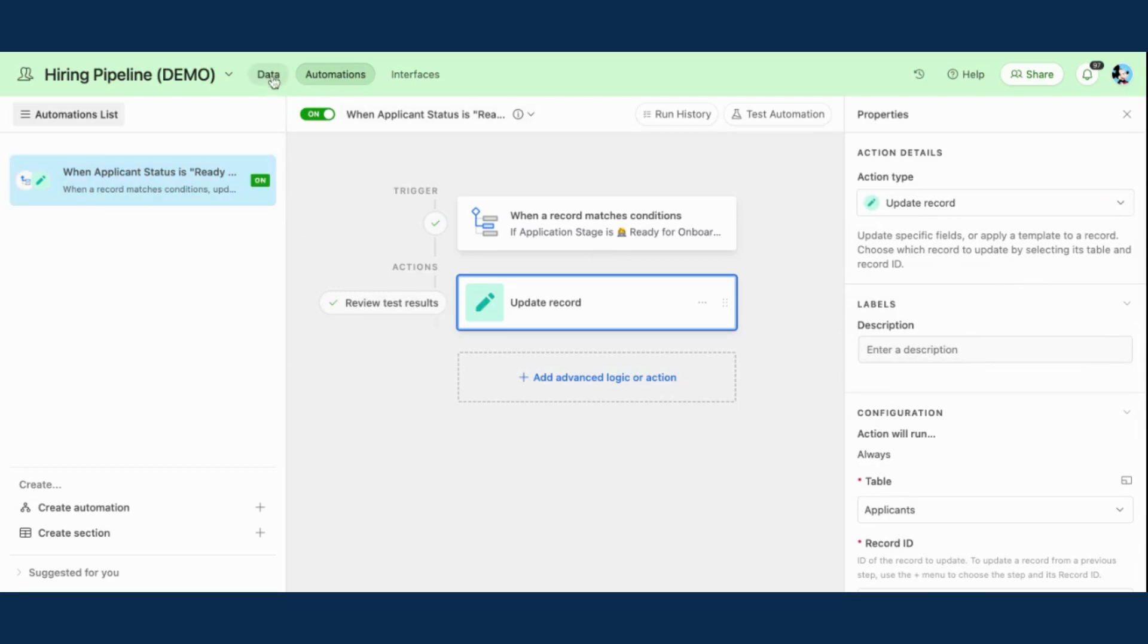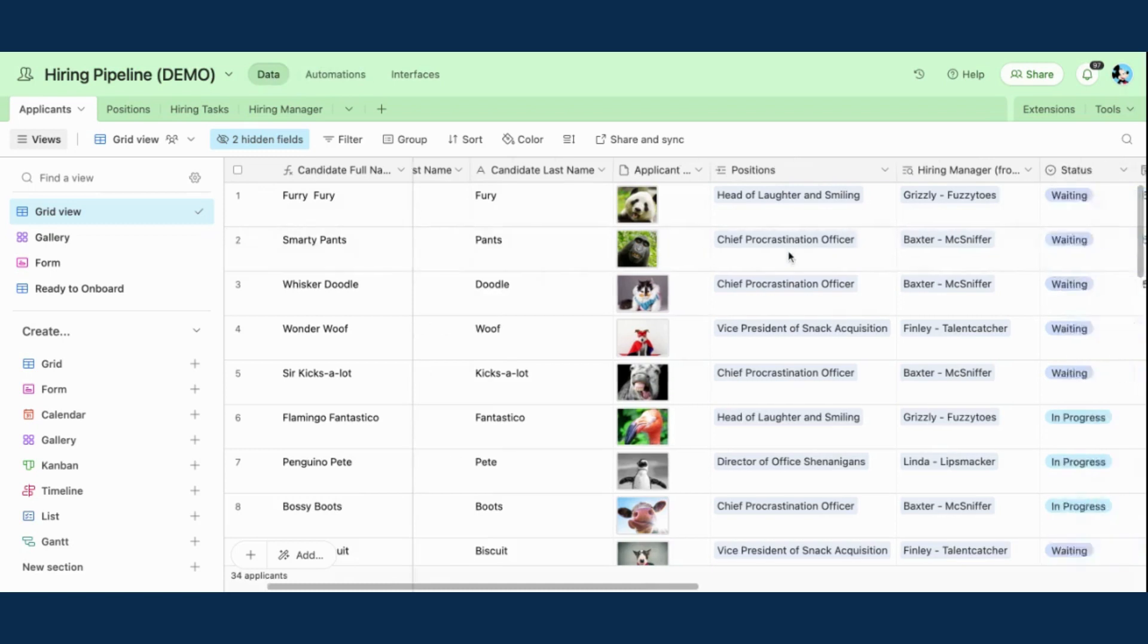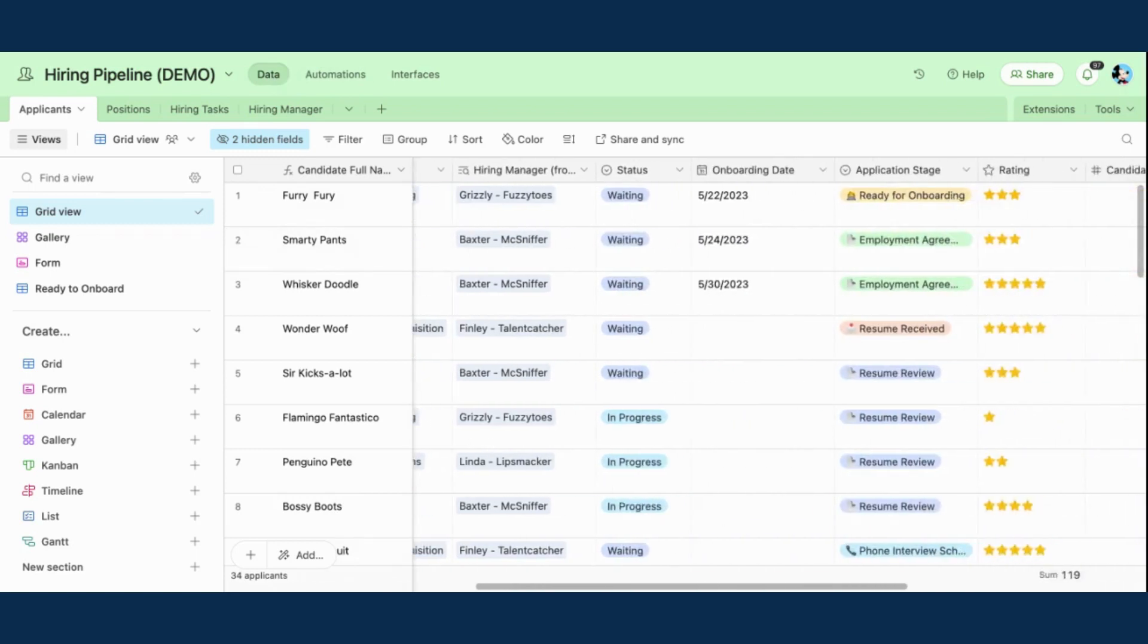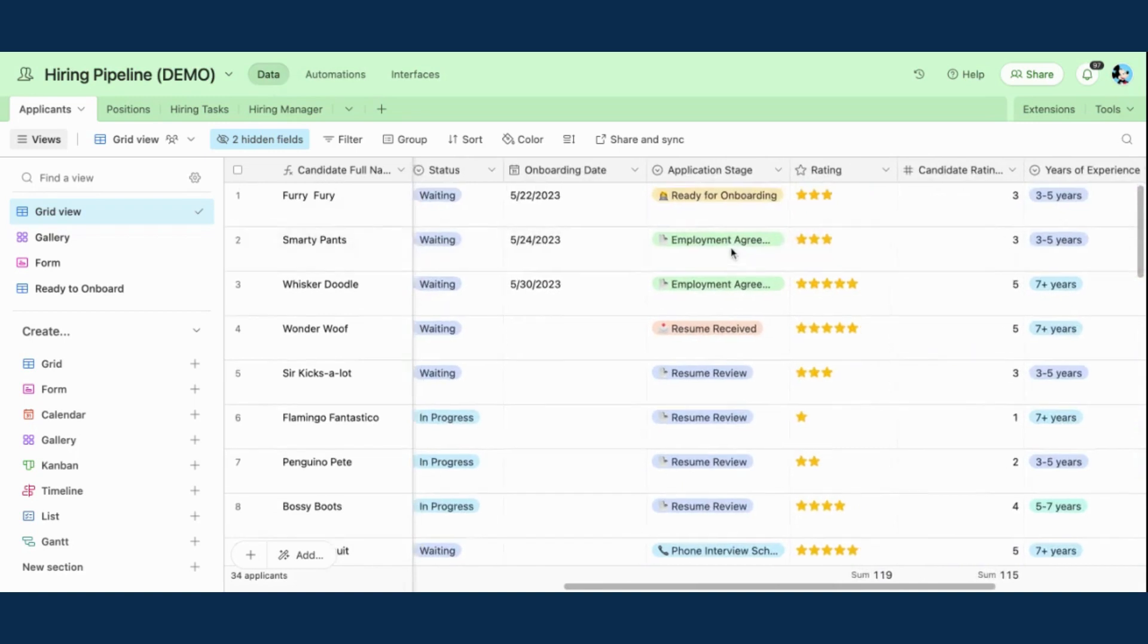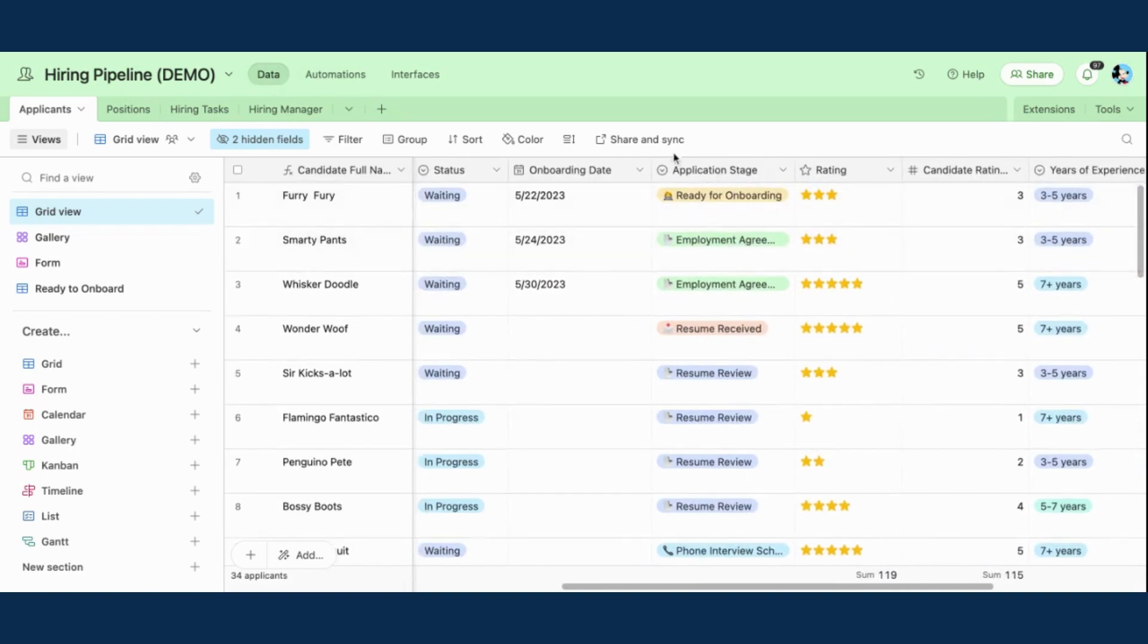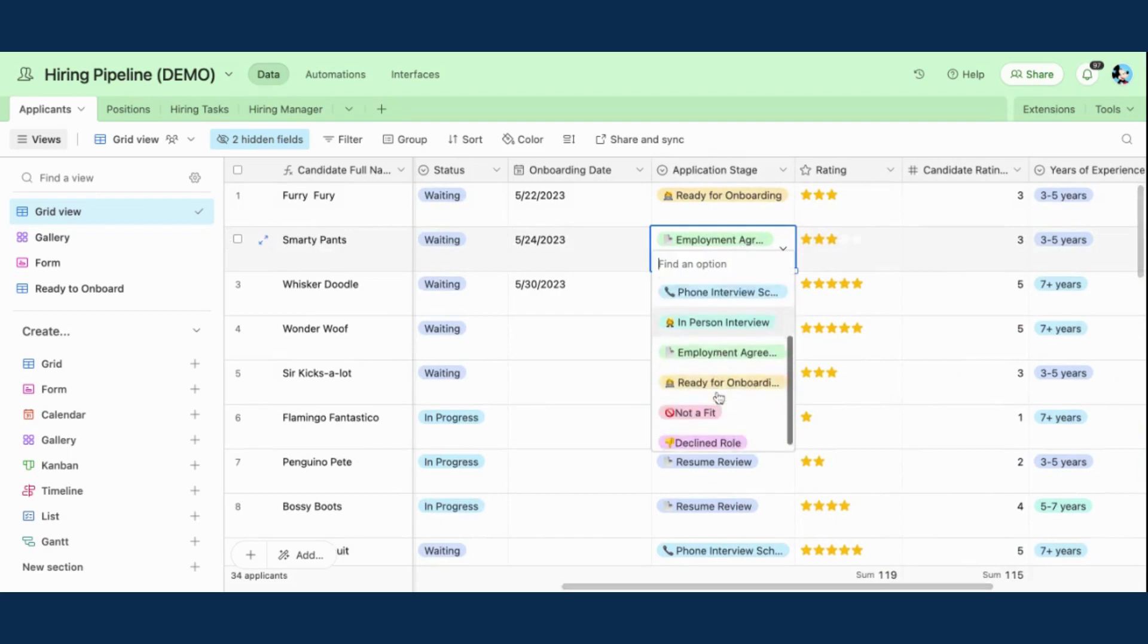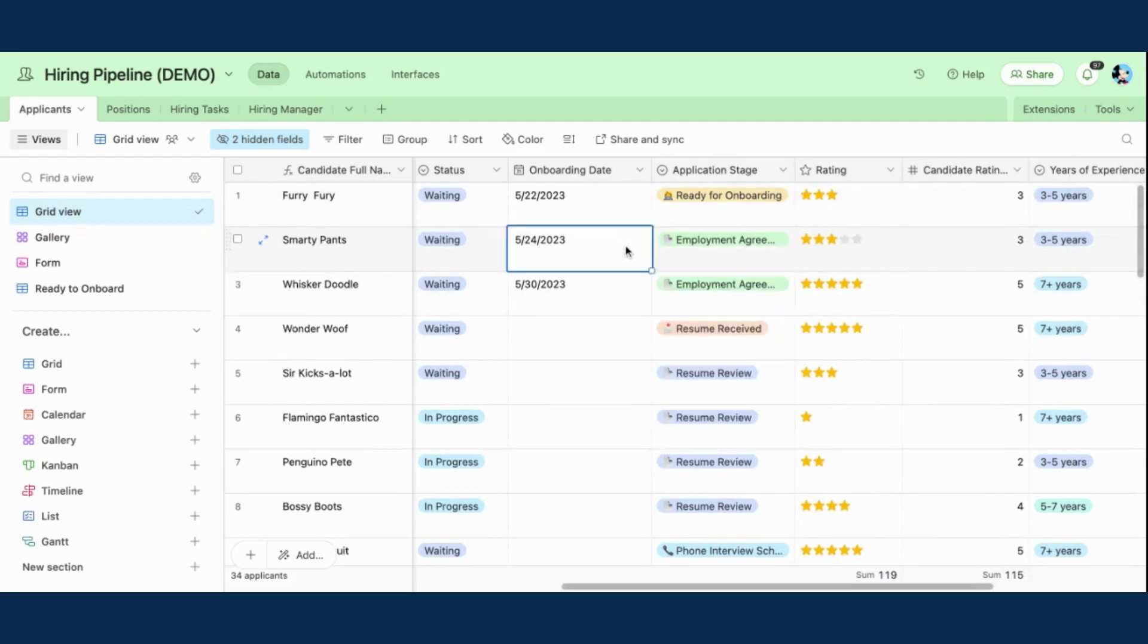So now going back to my database, I'm going to come here to Smarty Pants, which again is the candidate that I really want to start the onboarding process for. So here in my application stage column, you can see the status is currently employment agreement. But if I click that ready for onboarding stage, that's going to trigger my automation.